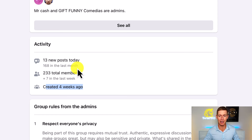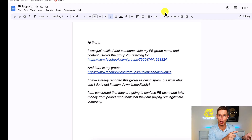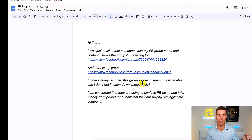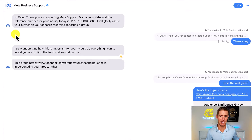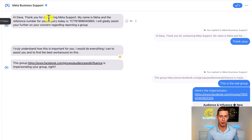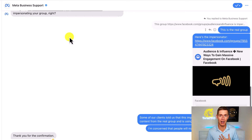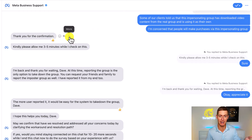So let's reach out to support and see what they can do. Here's the message I drafted and sent over to that verified support page. It says: 'Hi there, I was just notified that someone stole my Facebook group name and content. Here's the group I'm referring to,' with a link to the imposter group, 'and here's my group,' showing the authentic group. 'I've already reported this group as being spam, but what else can I do to get it taken down immediately? I'm concerned that they're going to confuse Facebook users and take money from people who think they are paying our legitimate company.' I entered this through Facebook support and started my timer. A shocking 47 seconds later, over in Messenger I got a response. It said, 'Hi Dave, thanks for contacting Meta Support. My name is Neha,' and gave me a reference number. 'I will gladly assist you further on your concern regarding reporting a group.' The Facebook support person then walked me through the steps of verifying that I own the authentic group and gave me recommendations on how to get that imposter group taken down as soon as possible.